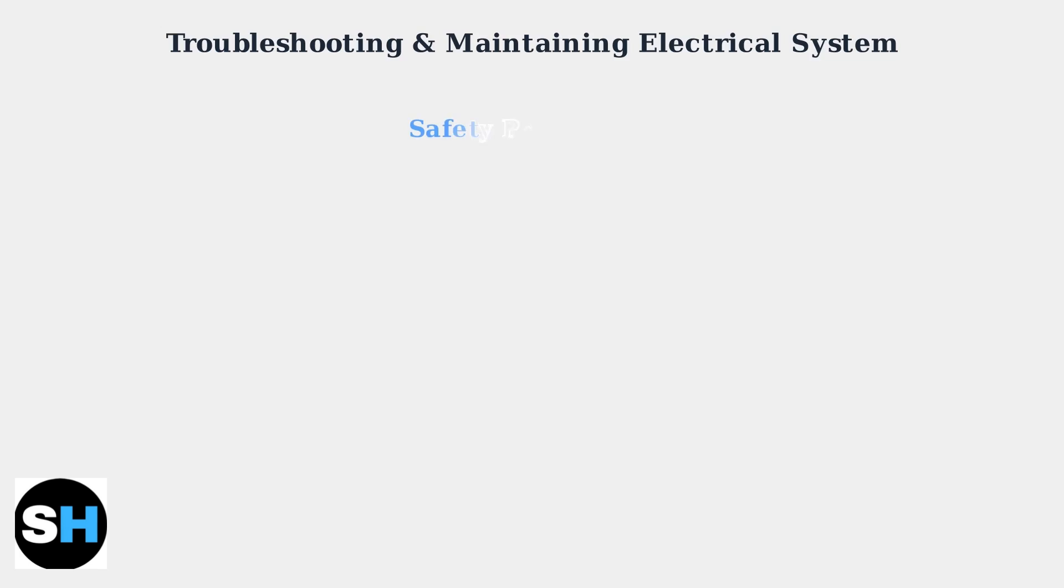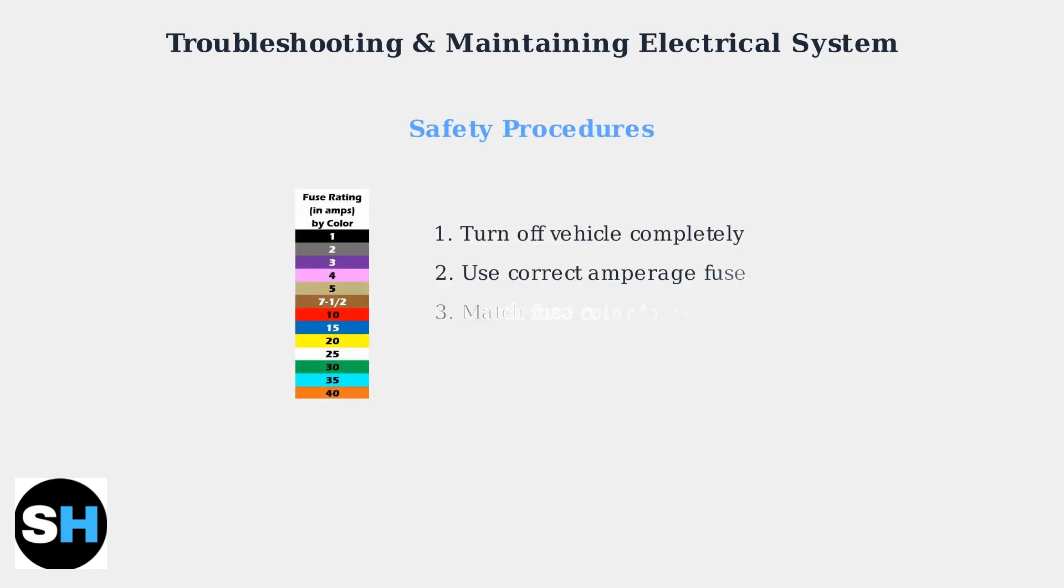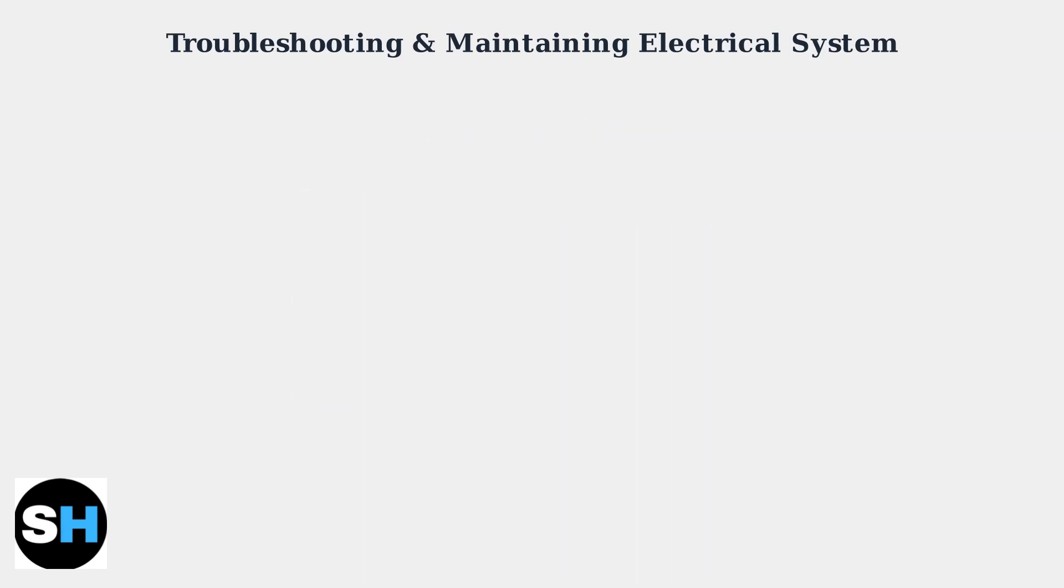Safety is paramount when working with electrical systems. Always turn off the vehicle before replacing any fuses and ensure you use the correct amperage rating to prevent damage.